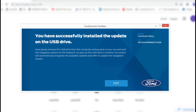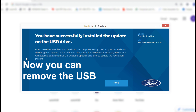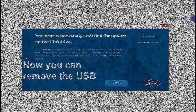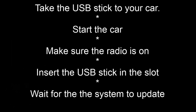Now that the update has been stored onto your USB stick, you may remove the USB stick. Take the USB stick to your car, start your car, and make sure that your Sync 3 is on. Insert the USB stick in the available slot and wait for the system to update.